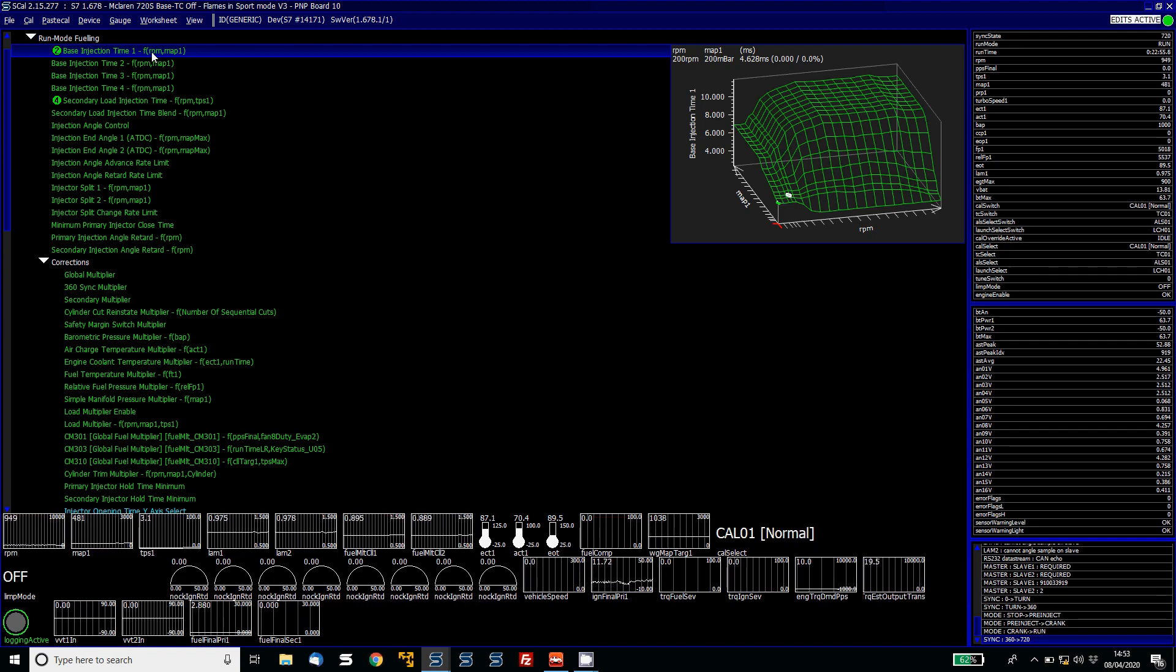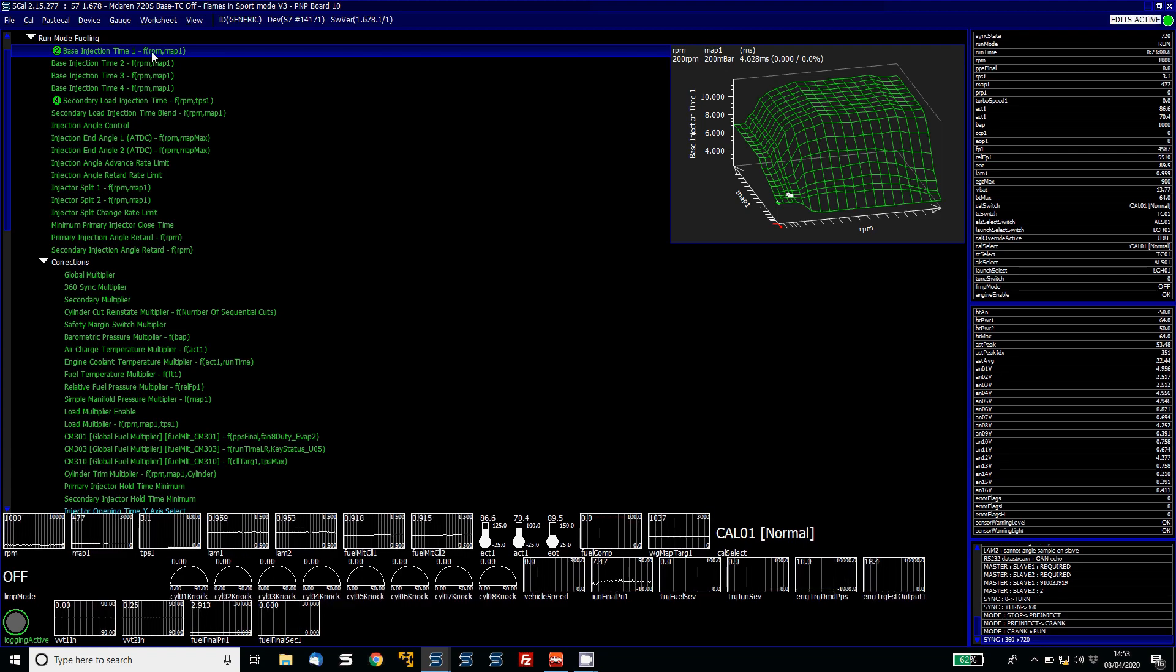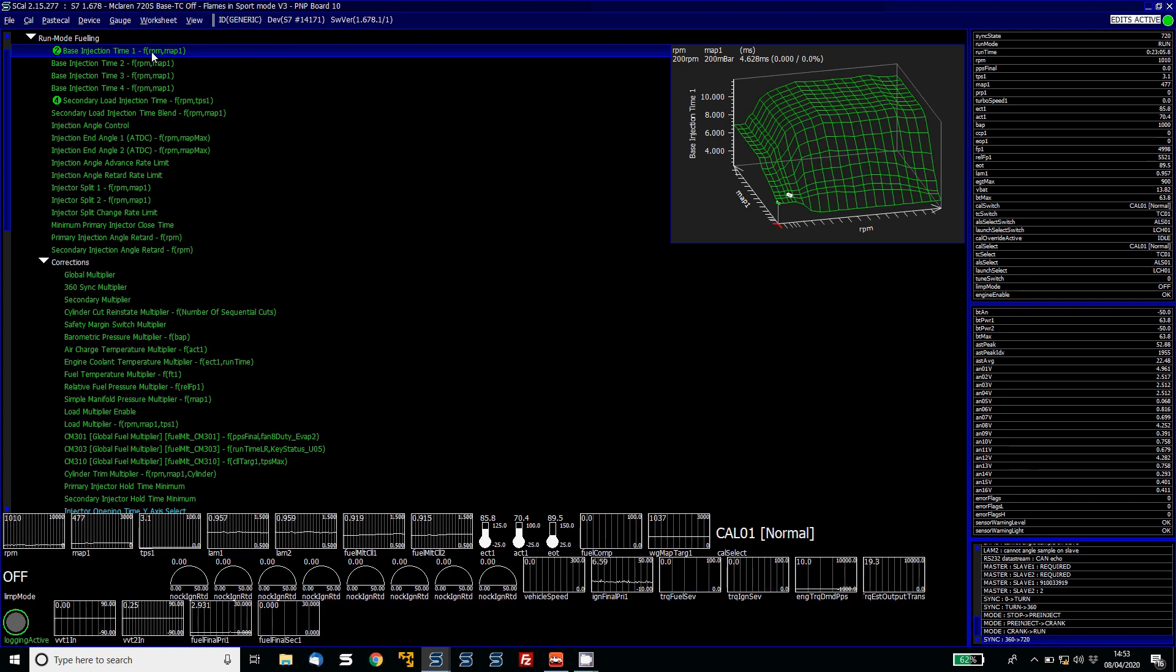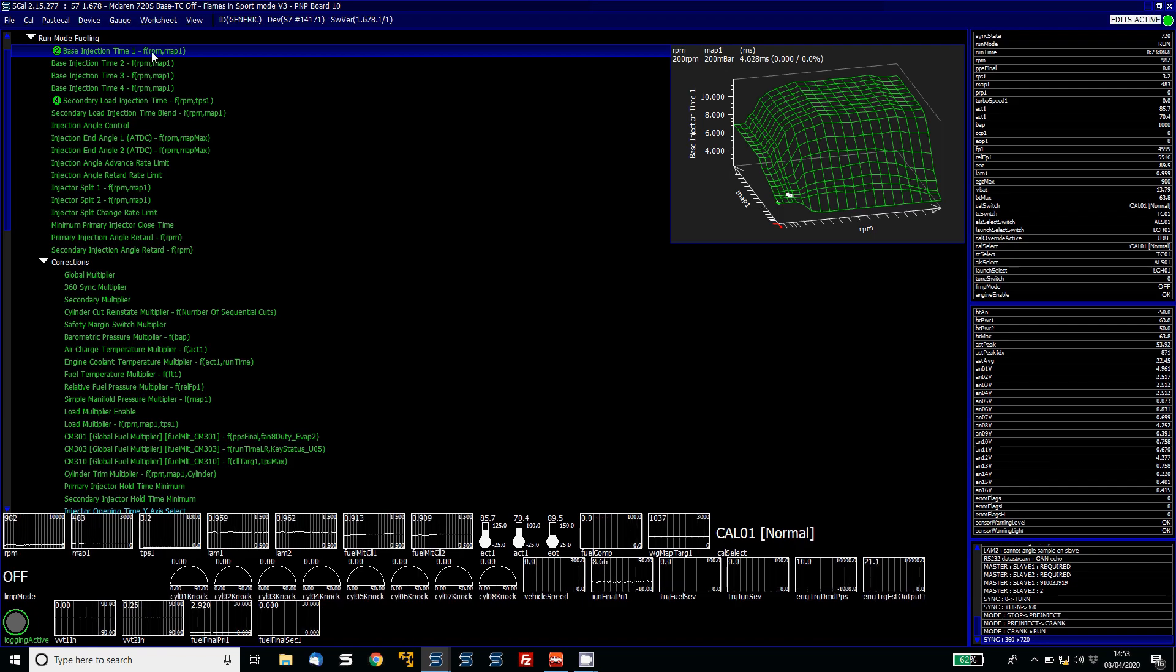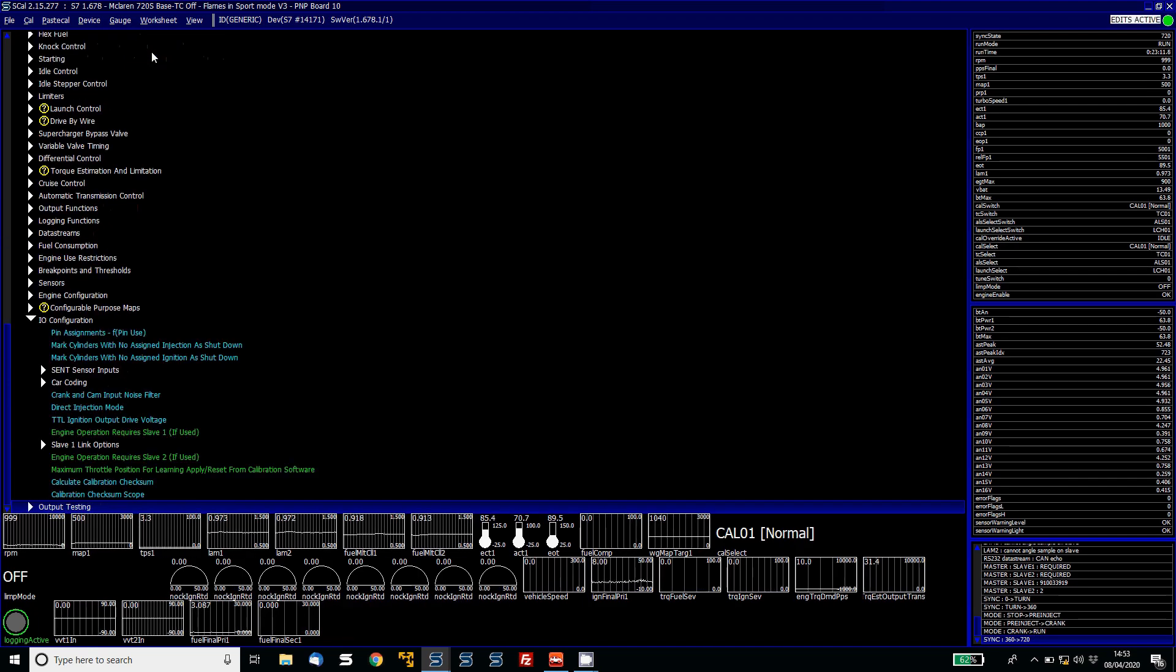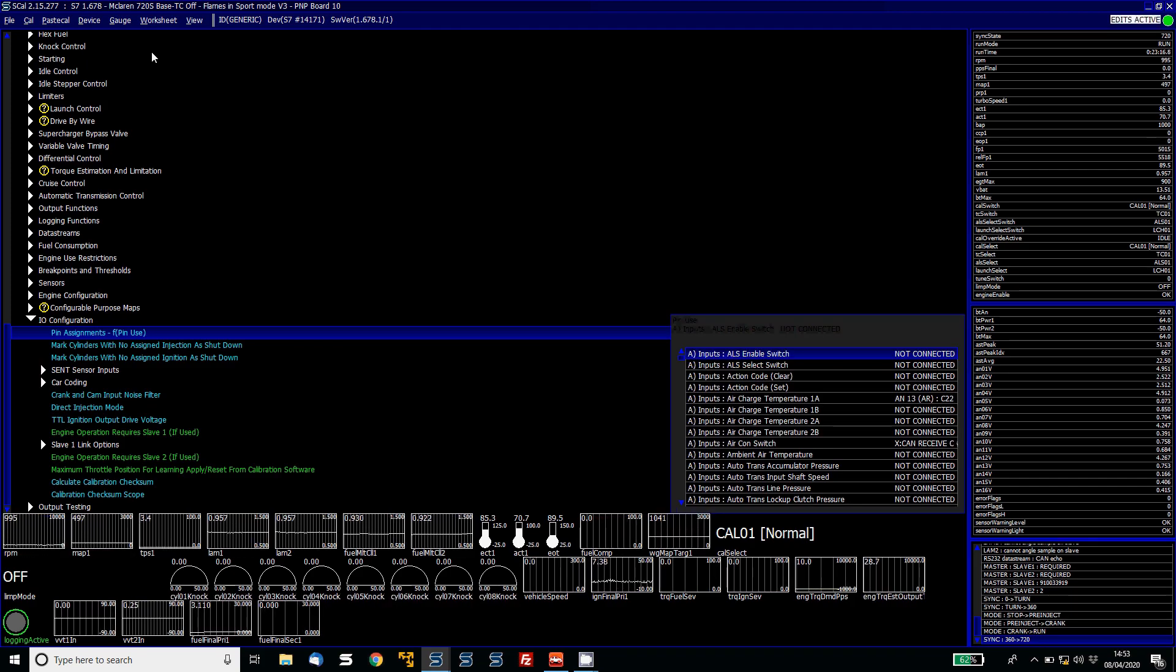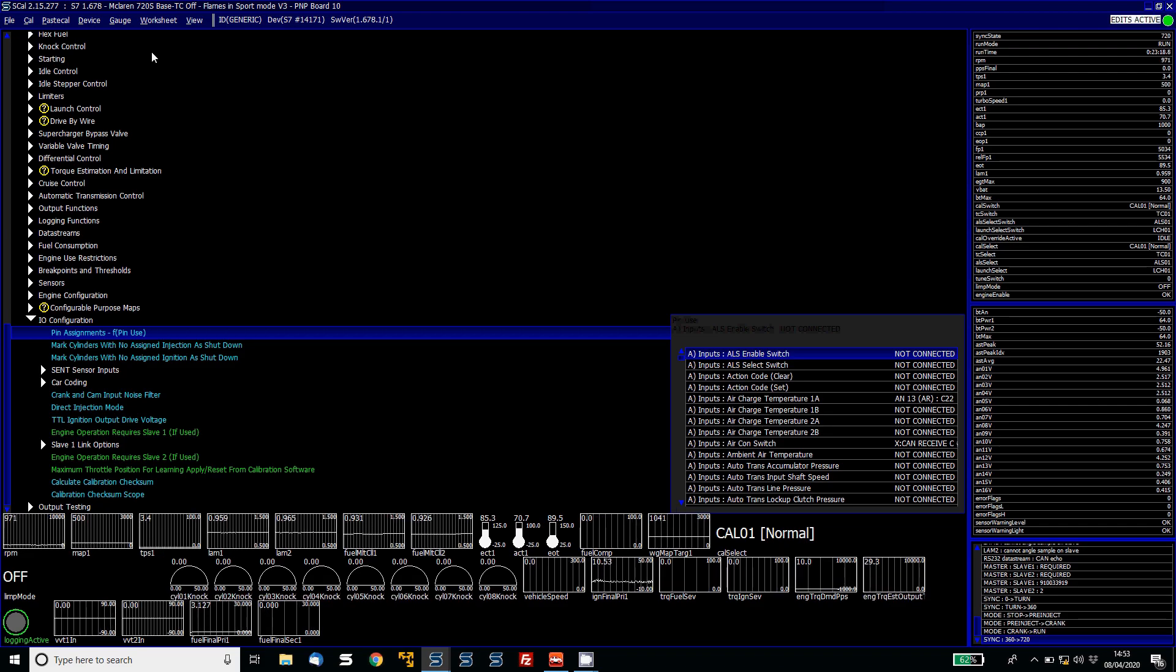So the first thing to note is how many fuel outputs are actually present on your ECU. With the S7 that I've got here, we've actually got 16 fuel outputs available. So this is perfect for this application because this is a V8 with two sets of injectors. What we're actually going to do first is go over the pin assignments. Now the pin assignments are a blue item so you can change it live in the software but it won't take effect until you do a device program.